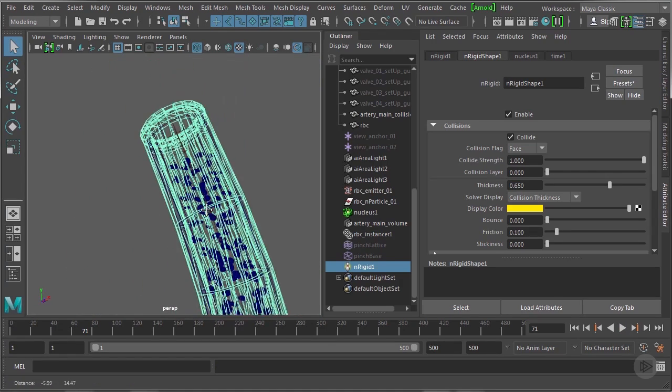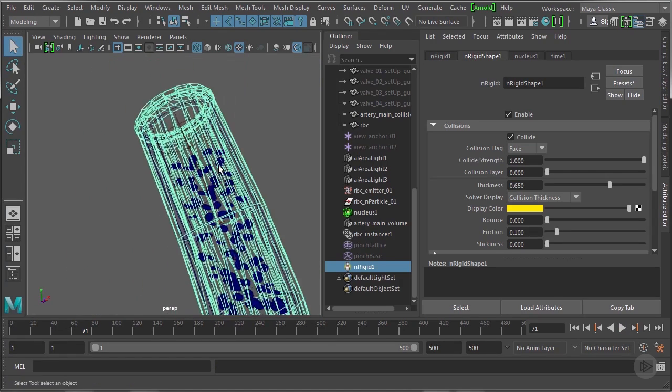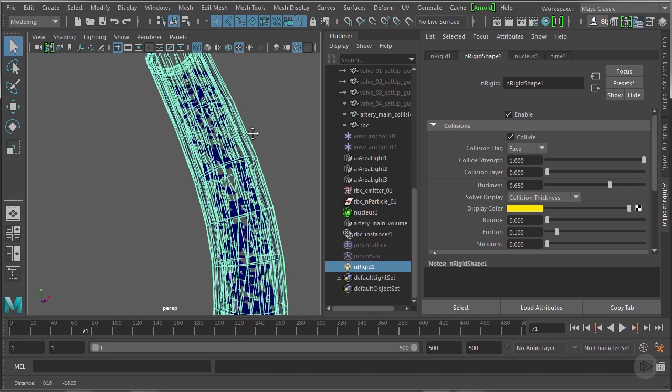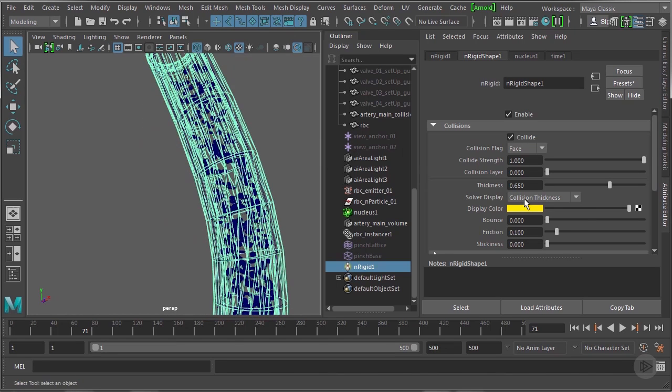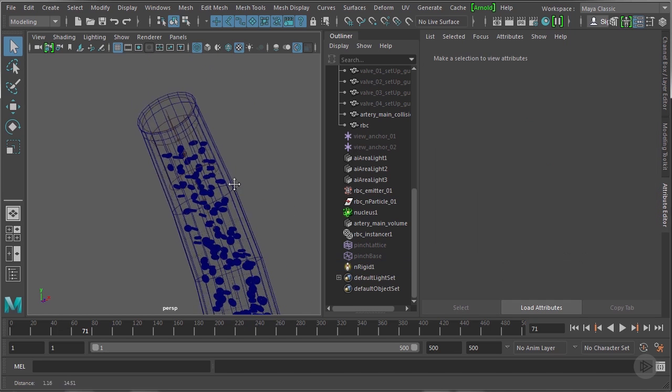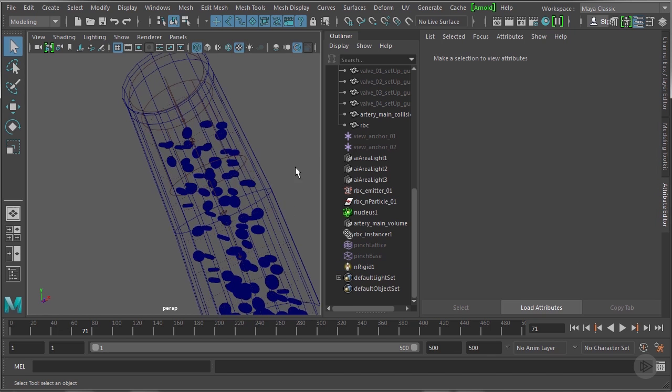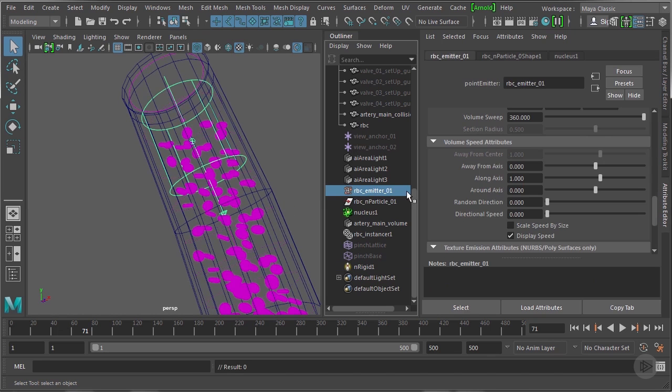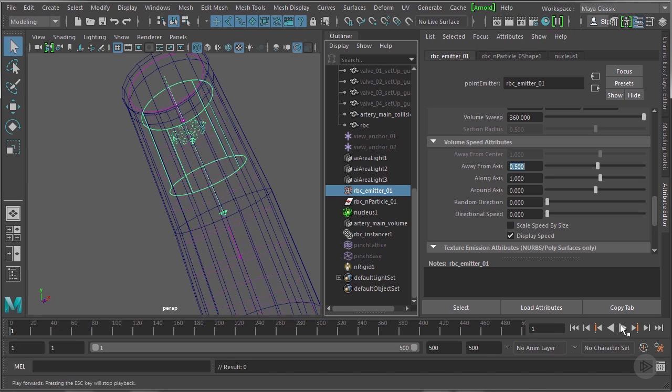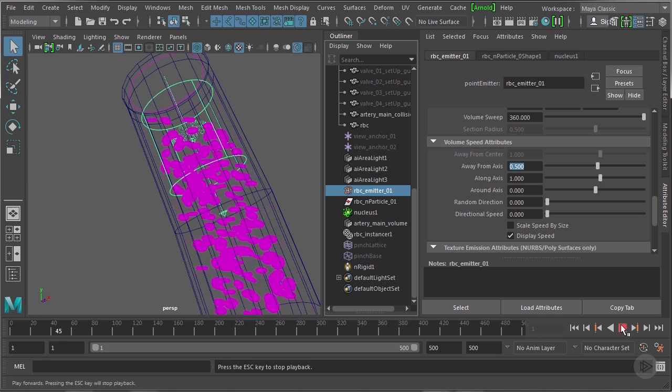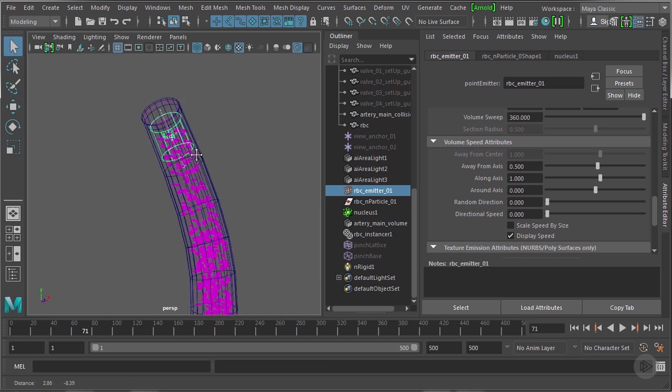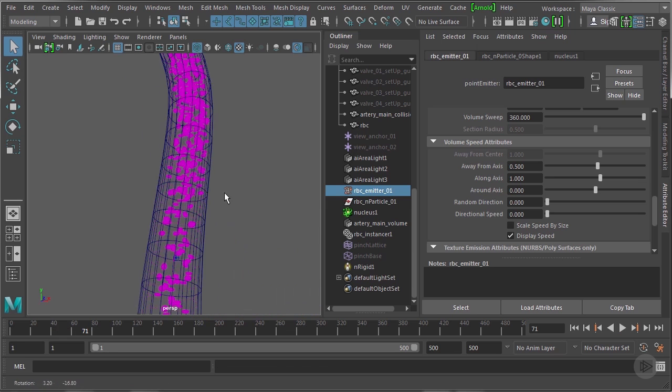I'm going to change that emitter a little bit as well. Actually, before I do that, let's just turn that collision thickness off. We don't need to look at that anymore. I'm going to select the emitter. And the attributes here for away from axis, I'm going to turn that up to 0.5. So that way, it's going to actually cause a little more dispersion. It's going to throw those red blood cells a little bit farther out to make sure they actually get up to that boundary. Yeah, I like that better. Okay, that works well.